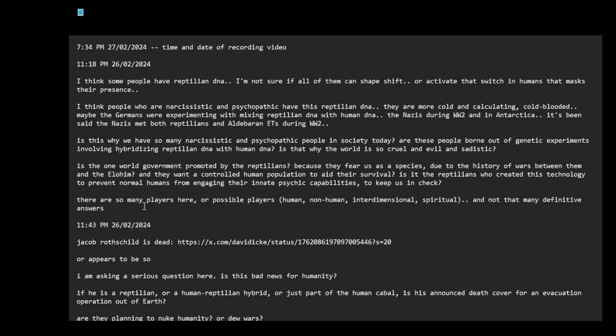There are so many players here, or possible players: human and non-human, interdimensional, spiritual. And not that many definitive answers, so we can speculate based on listening to witness testimony, historical records. You know we can infer, we can make good inferences I think.